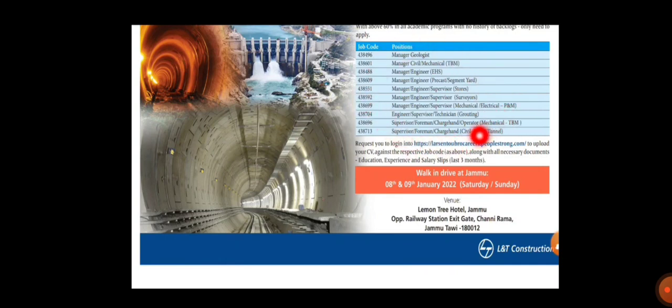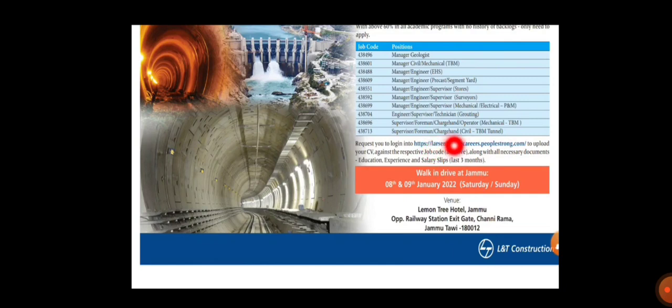Coming back, three departments can apply: mechanical, civil, electrical can make use of it. You can log into this website - they have given the website - you have to log in there and upload your CV and other details.